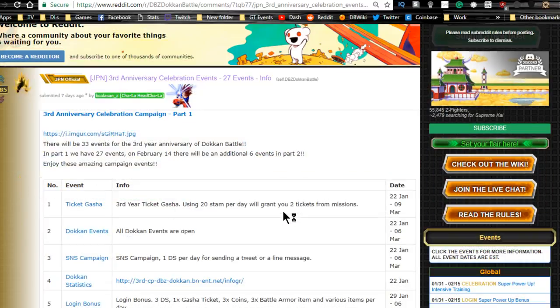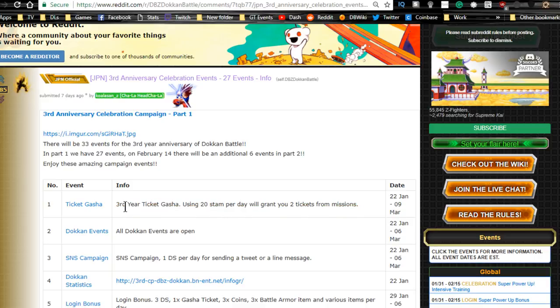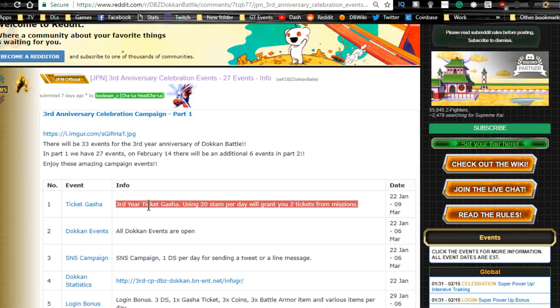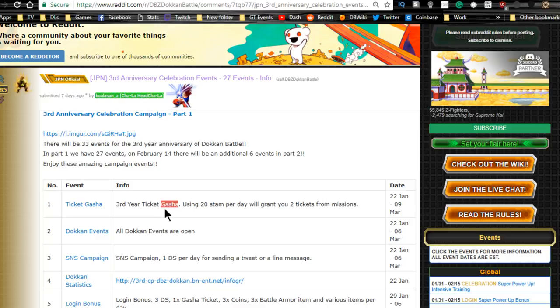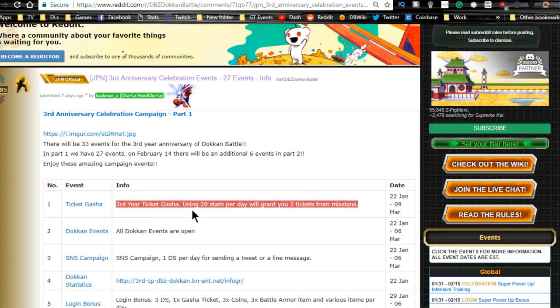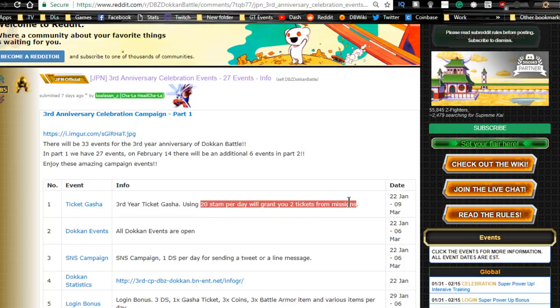Event information: we got a ticket gacha. I have not been doing the dailies to get the extra tickets, which I really should have been doing. I was so out of it, I couldn't even look at my phone screen. I had Bleach Brave Souls up most of the time because of the auto feature. We have third year ticket gachas. I'm going to save at least one multi-summon with you guys. Use 20 stamina per day and grant you two tickets from missions, so make sure you grab those.